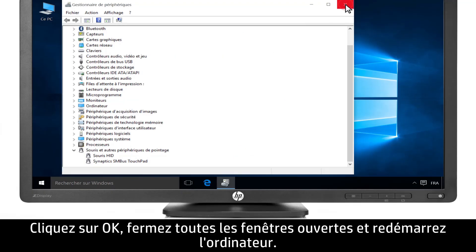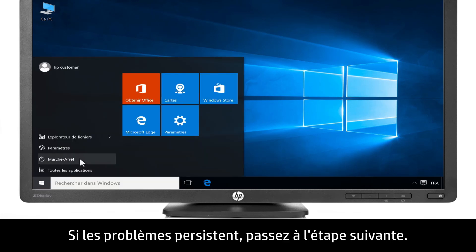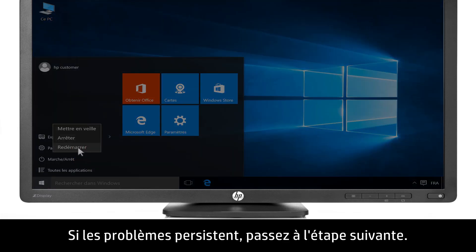Close any open windows, then restart the computer. If you are still having issues, continue to the next step.